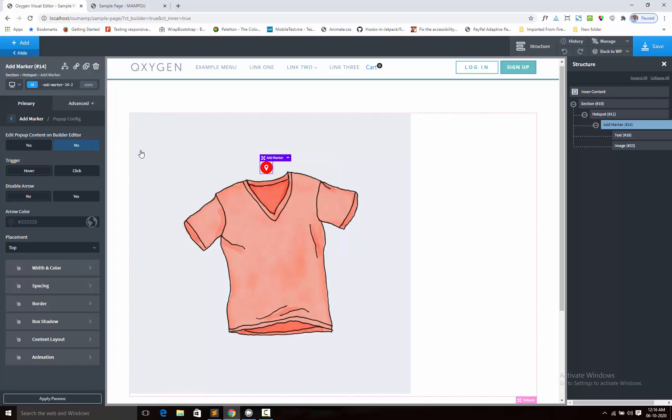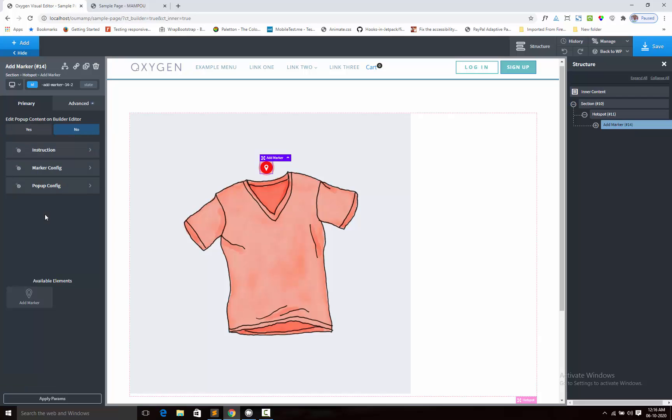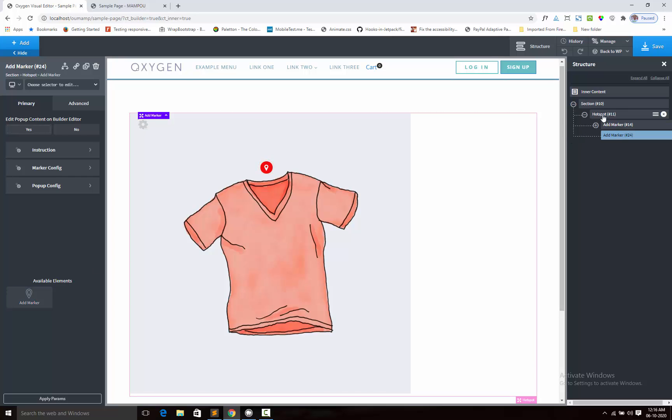And you can add multiple markers on the same image. Next, just duplicate this component, or again you will click on add marker. Inside the hotspot component, you will add the marker.